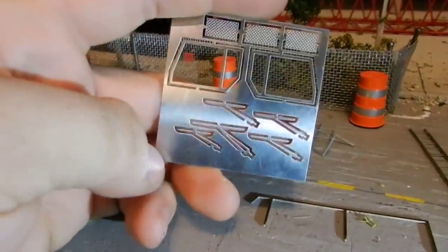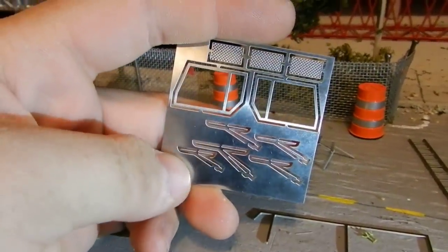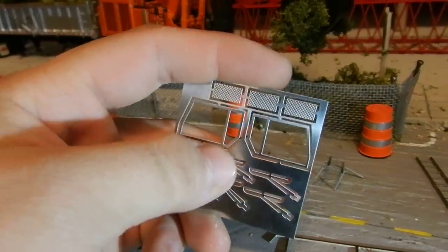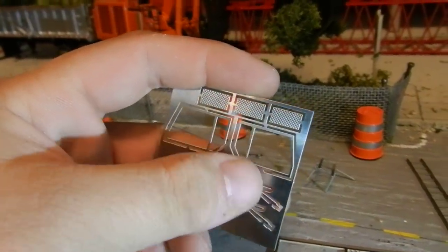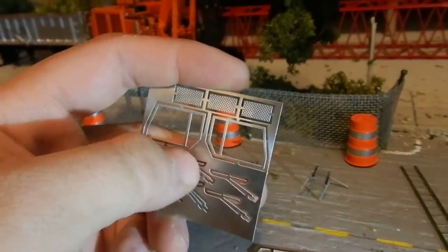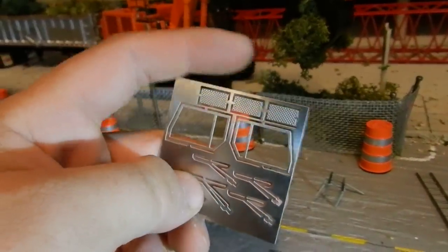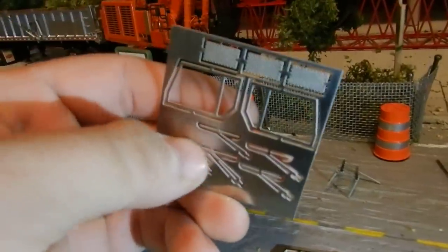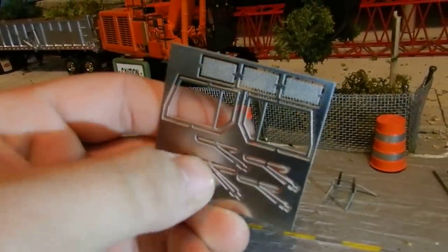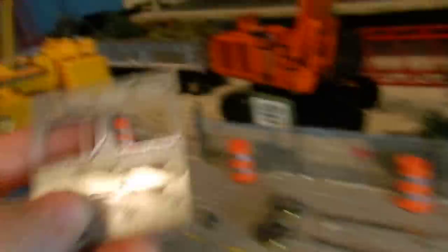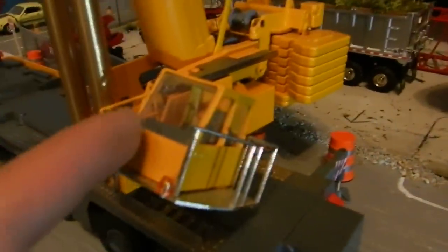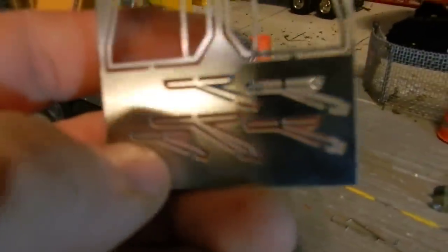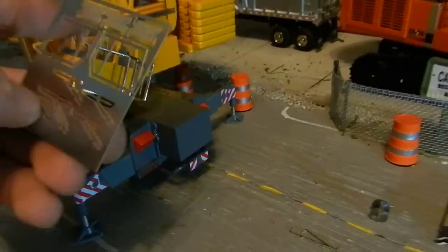So you can see there's three different size wipers. This one, this one, and this one go on the front of the crane on the cab. This big one right here goes on the crane cab right here on the front, and this little one goes on the top of the cab.